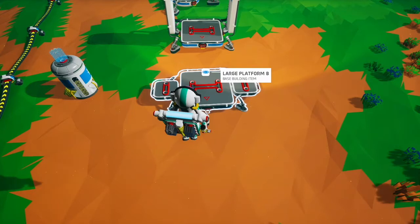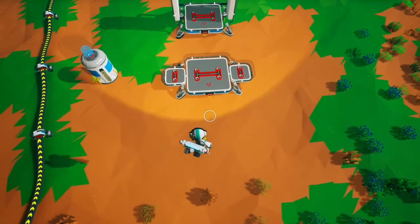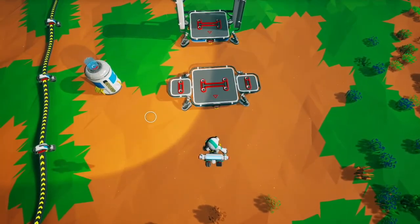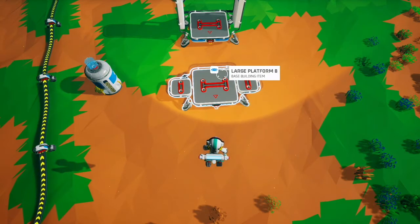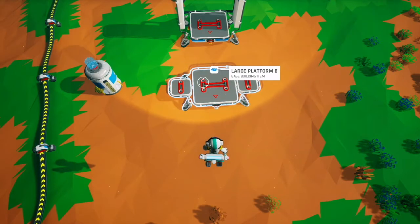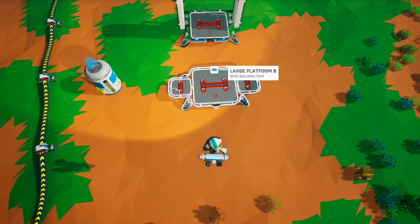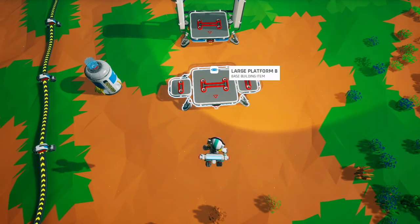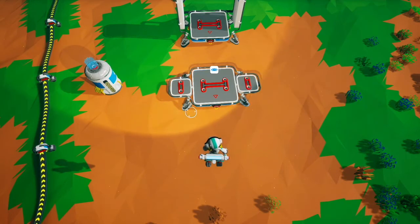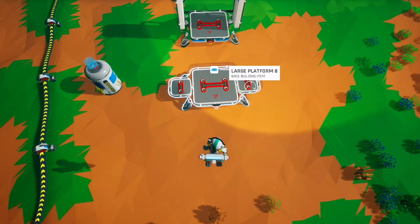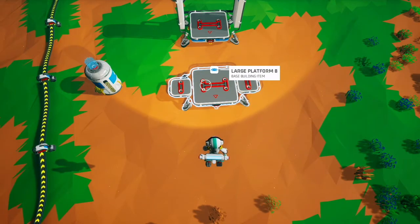For this last portion of the video, I'm going to go over the platform put/pull priorities for some common platforms used in automation. For Large Platform B: the put priority is middle right, middle left, far right, far left. The pull priority is far left, far right, middle right, middle left — so again, slightly different.